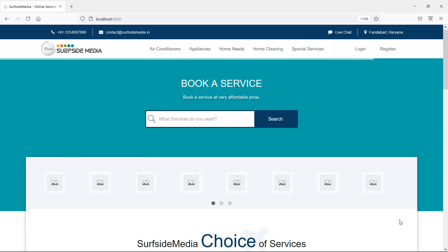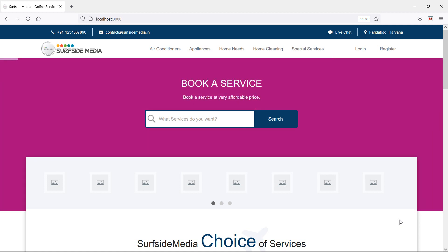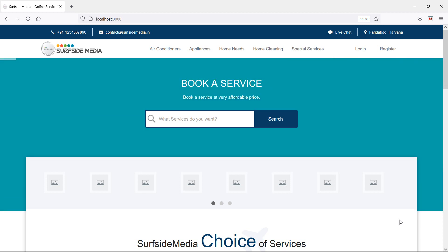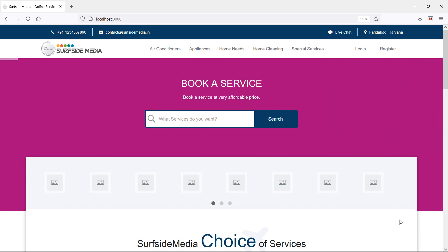Hi everyone, welcome back to the Laravel Home Services project. In this video we are going to learn about creating service categories. Let's see how we can create service categories. First of all, let's create a model and migration for the service categories.